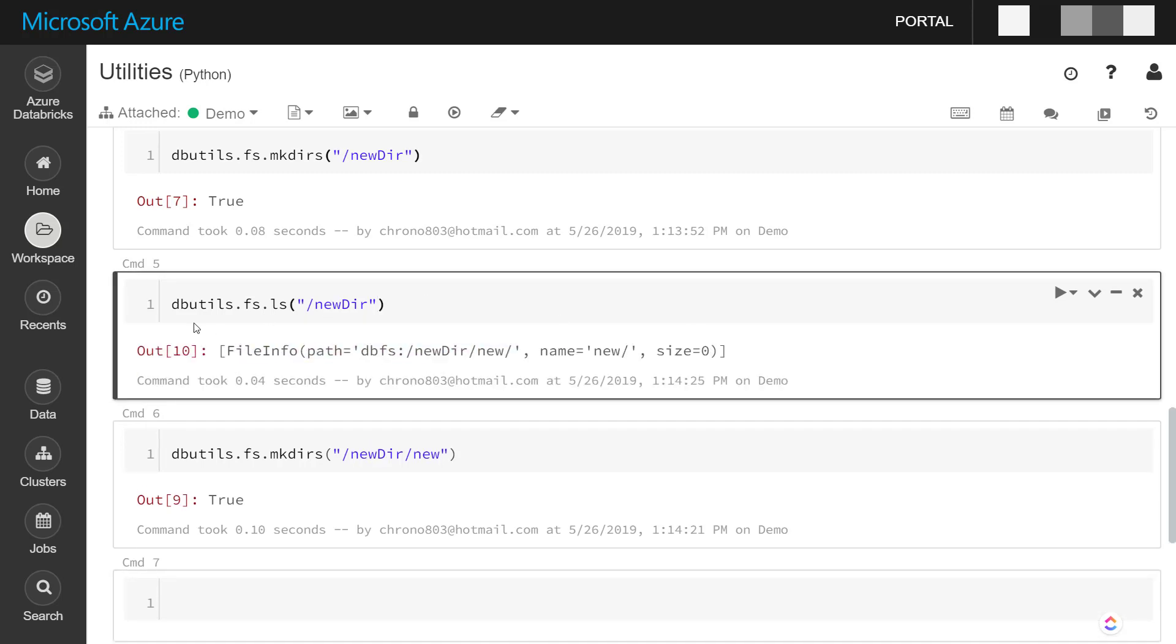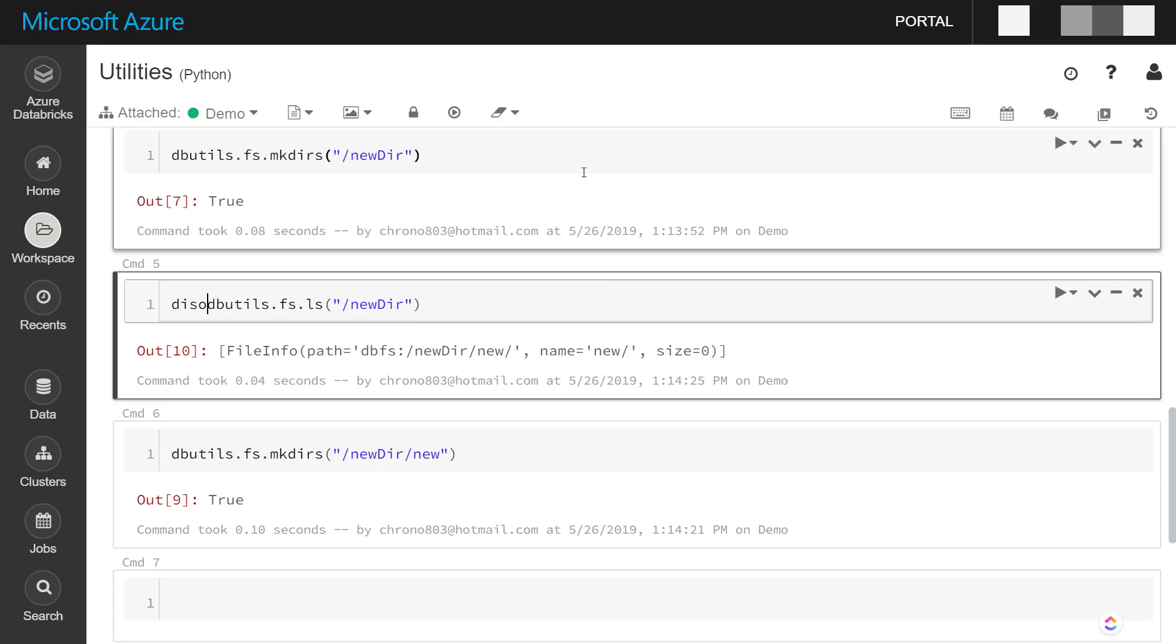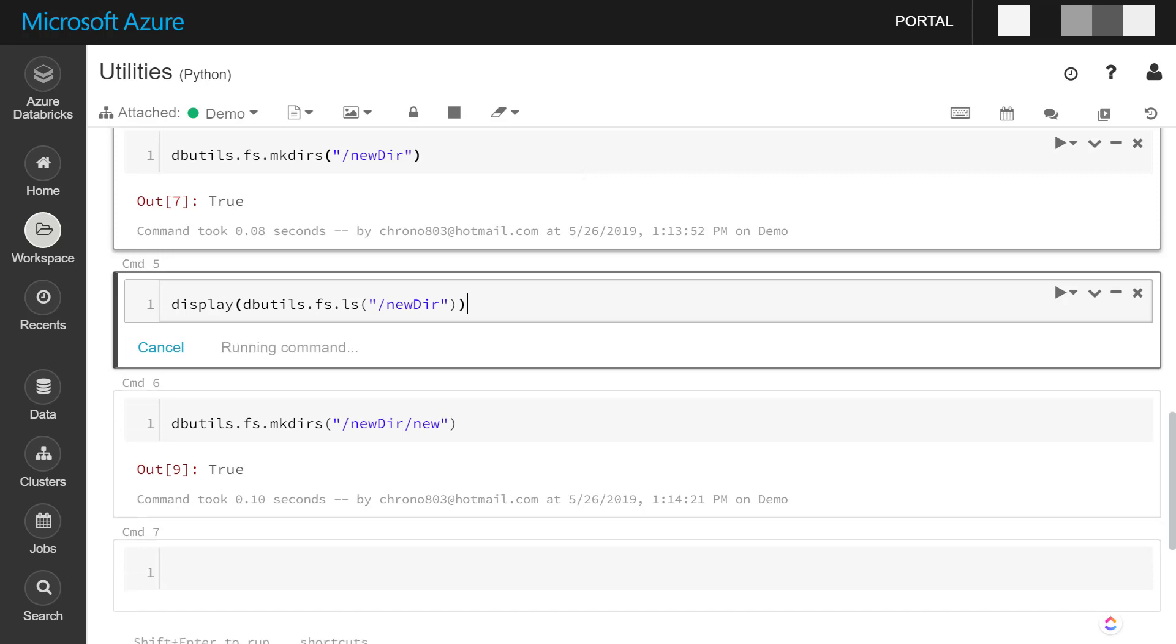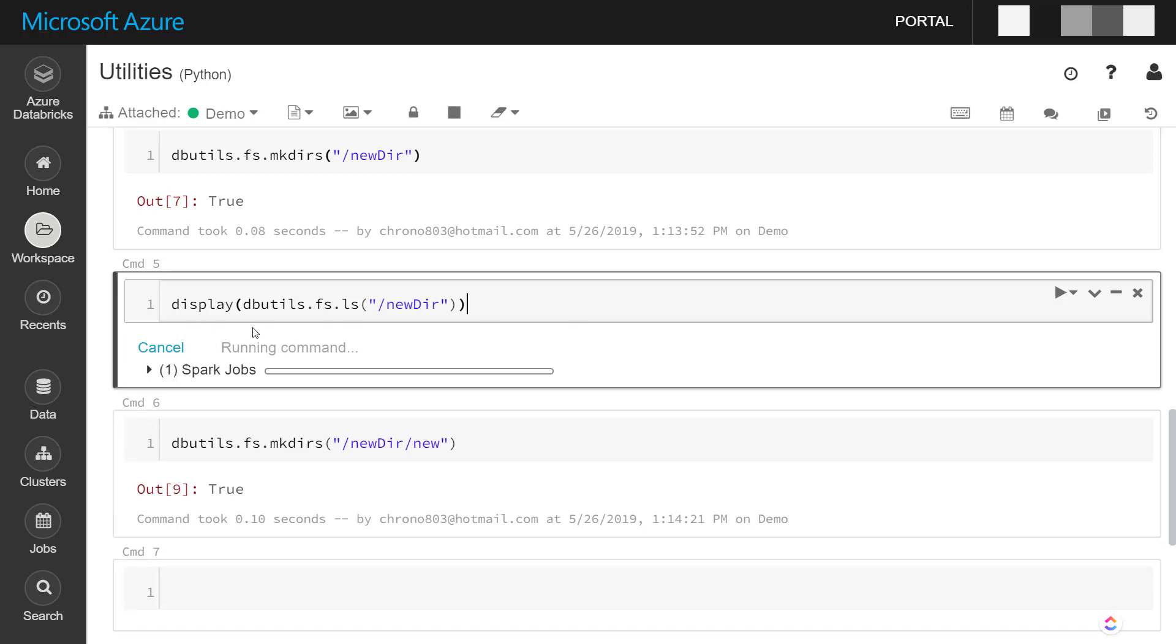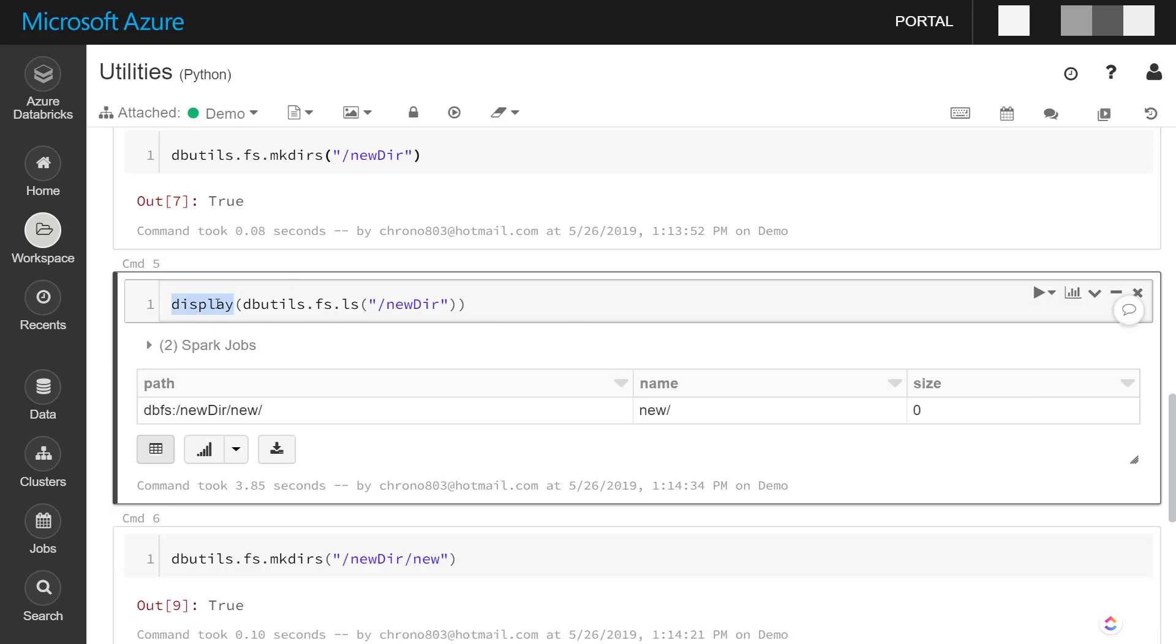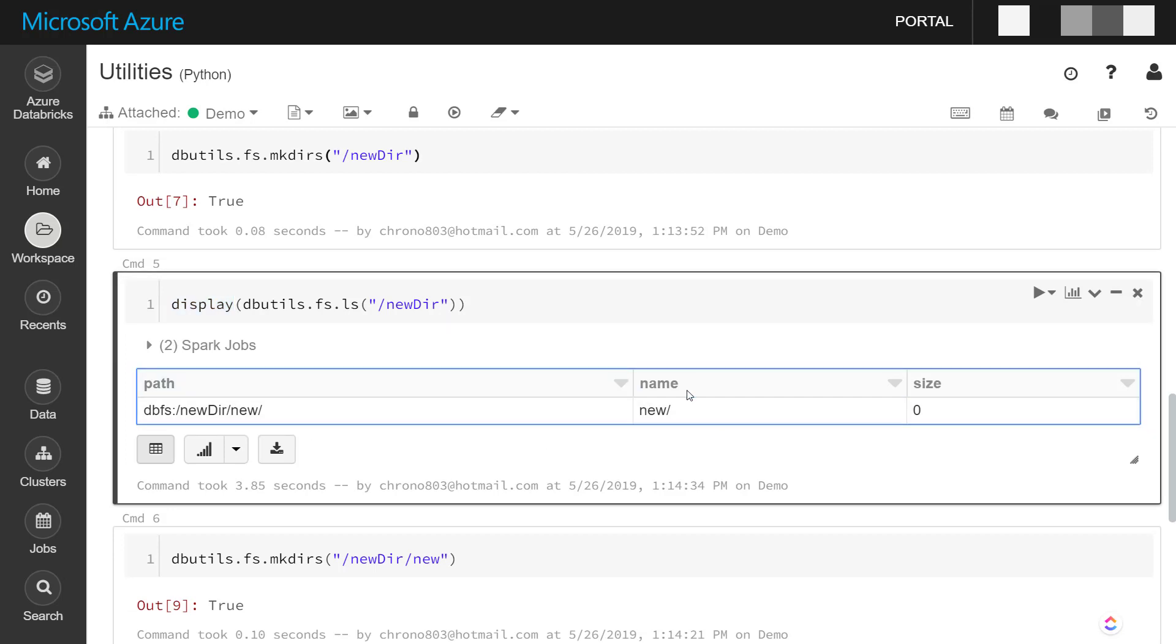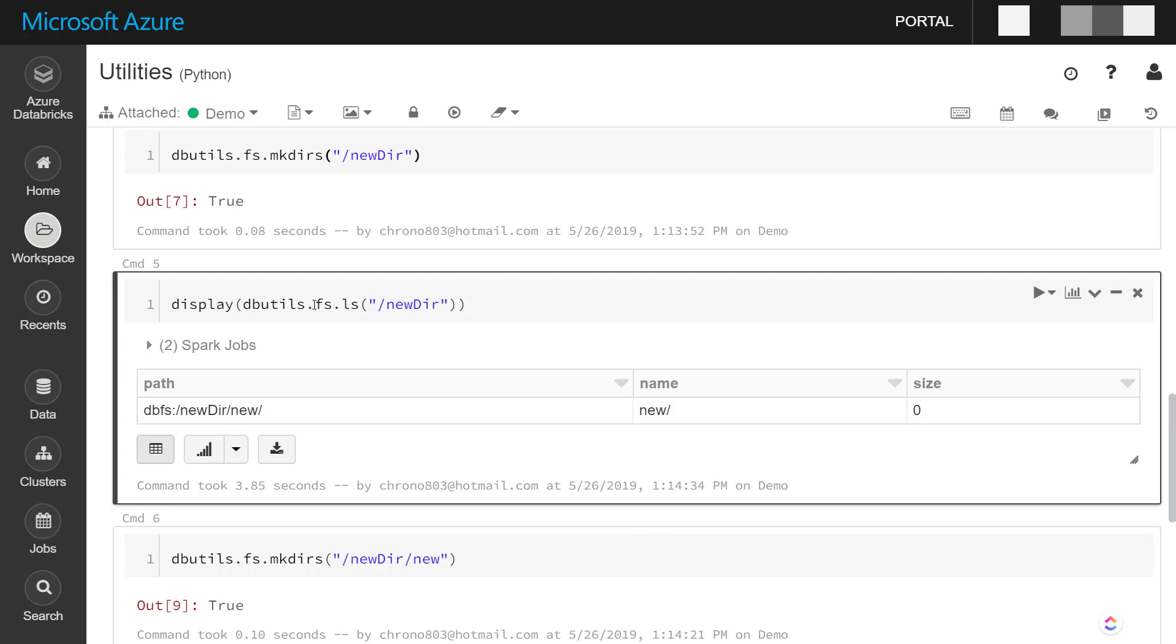And by the way, you can utilize this Databricks display function to give you a nice review of the results here instead of having to parse through all that text.